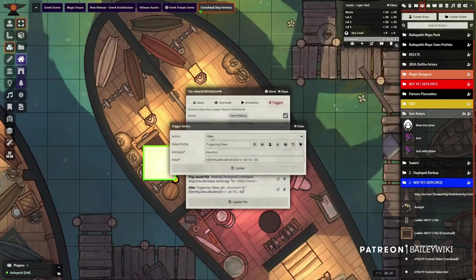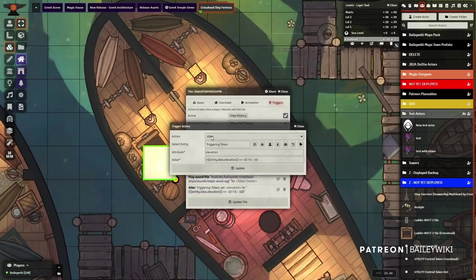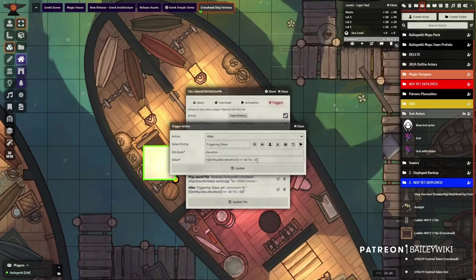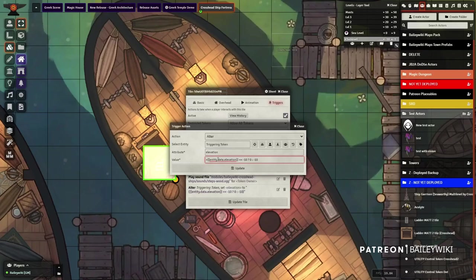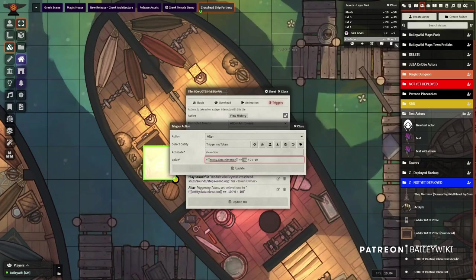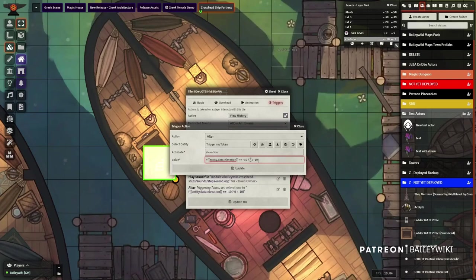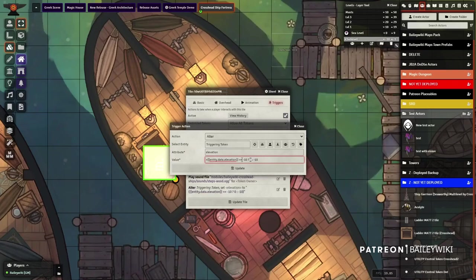It will alter the player. So the token that walks into it, it will alter the elevation of that token. And then this is the important piece that you need. I won't try to say this out loud, but it's looking for the entity, the elevation of the entity, that field. It's looking at the value of it and saying, if it's negative 10, then change it to zero. Otherwise leave it at negative 10. And so that way it'll toggle. So someone can come in with zero or with negative 10 and it'll set the opposite for them.